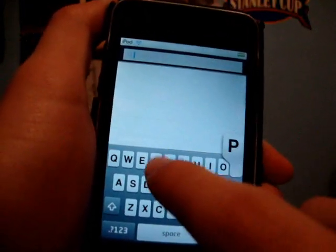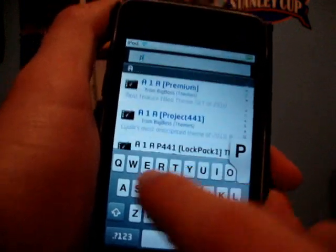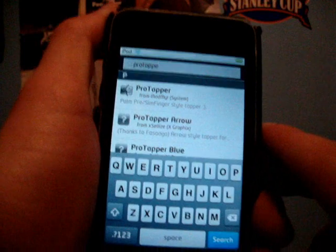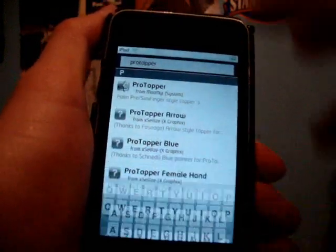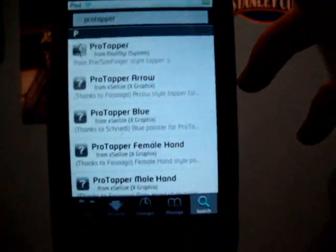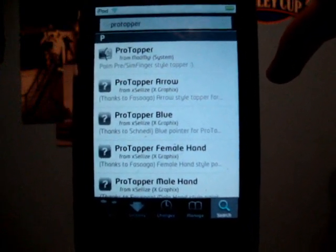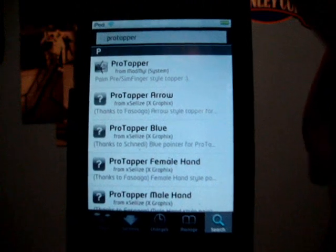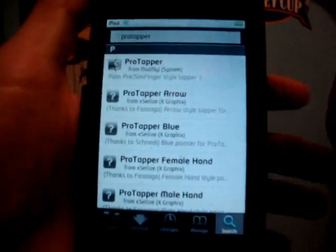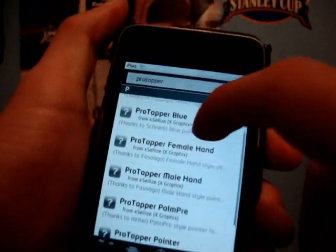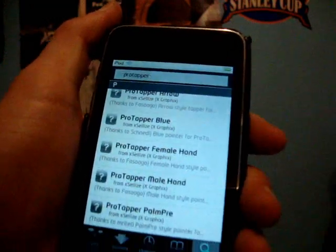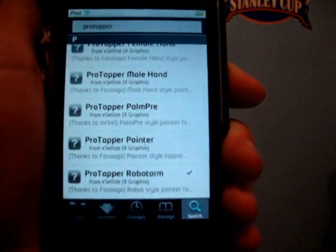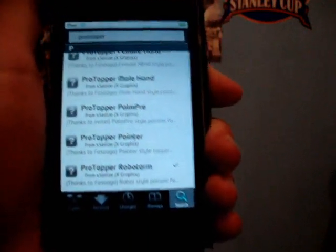All you're going to want to do is go into Search and search 'Pro Tapper' — one word. As you can see, there are a couple of different ones. The Pro Tapper Arrow is like a mouse arrow from your computer, and the Pro Tapper Blue is actually my favorite — it's just a little blue glow wherever you touch, instead of the robot arm that I have downloaded right there.